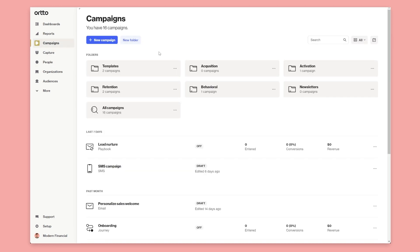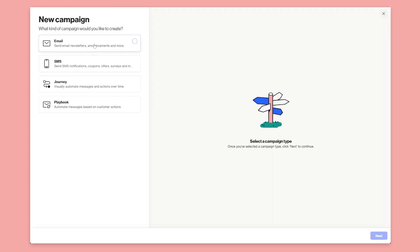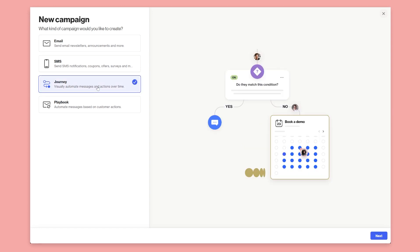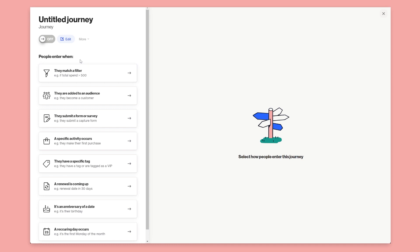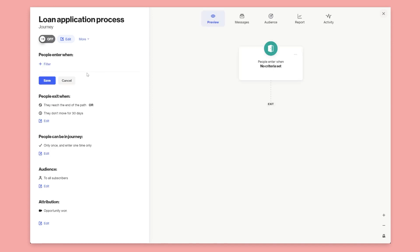So back to our campaign view here. We're going to look at a scenario where we have a new loan application and we want to create a journey to follow up with the customer, introduce the representative from the company that is going to be handling the loan and helping process it, and automate that process. So we're going to say new campaign, select journey and then hit next. We'll say start from scratch and then we're going to give it a name. So we'll call it loan application process and we'll say they match a particular filter.